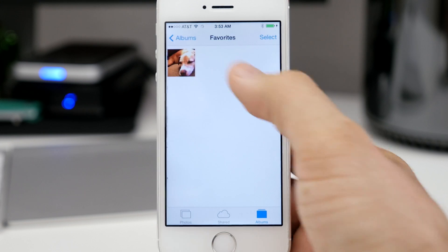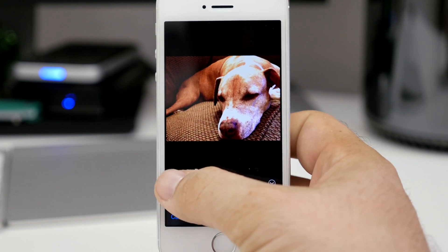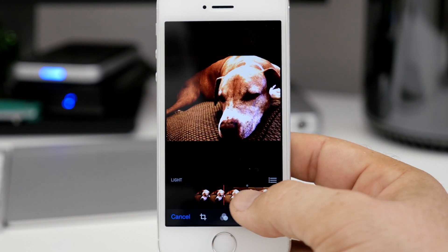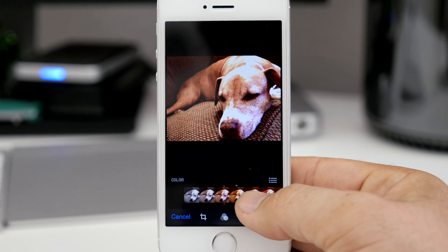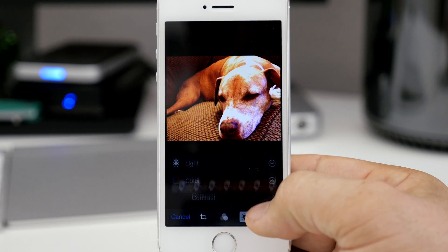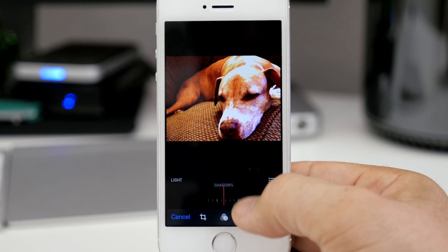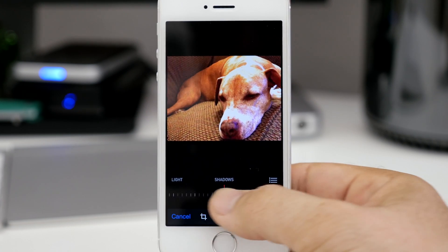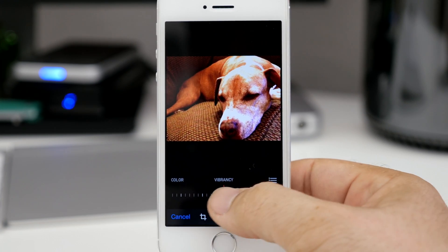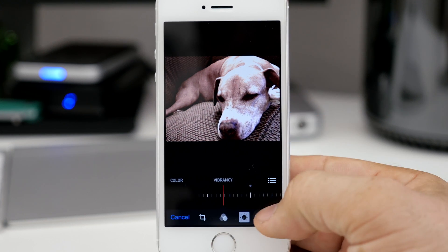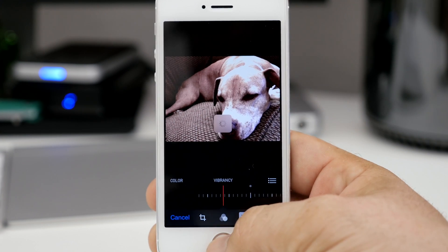Next up we are jumping into the photos app to look at some of the editing capabilities added in iOS 8. In here we have the ability to adjust the lighting and color on specific photos using a handy sliding editing tool. You can slide it across to adjust different colors, exposure, shadows, highlights, and adjust them in those defined categories as well. So if you want to get really specific you have that option. It's a handy way to customize your photos and get the most out of them, and those changes will reflect on your other devices.